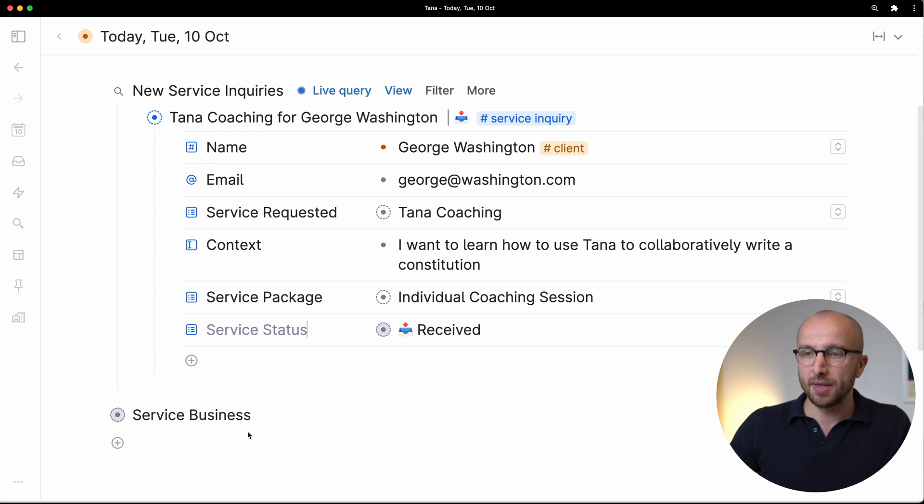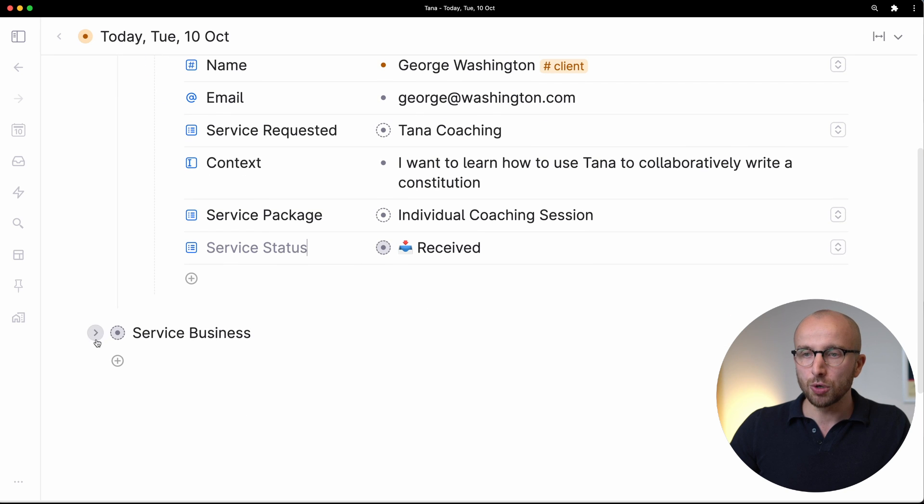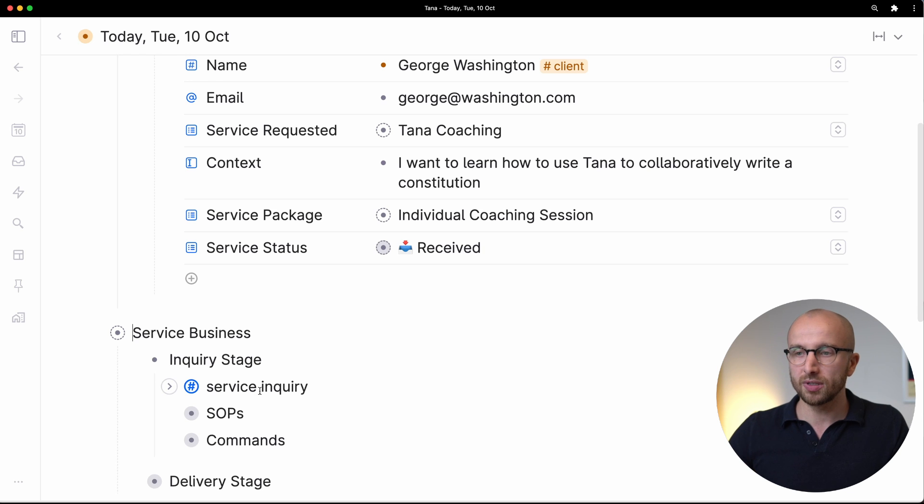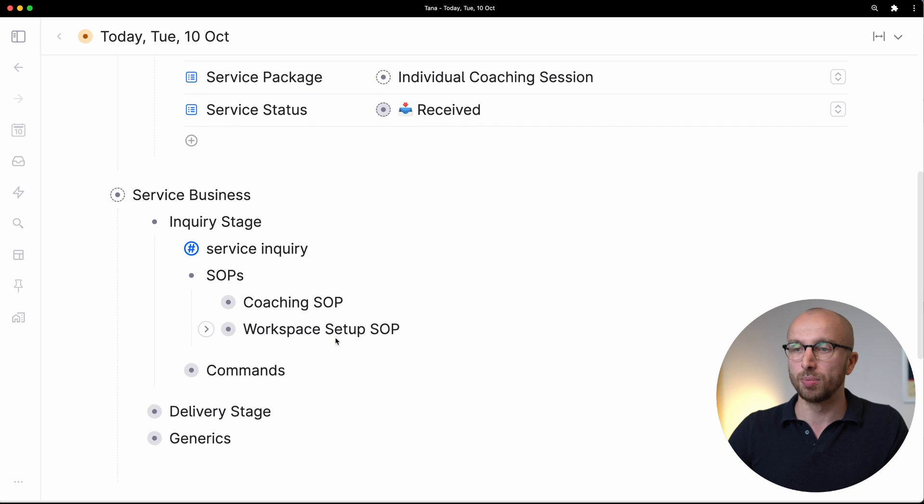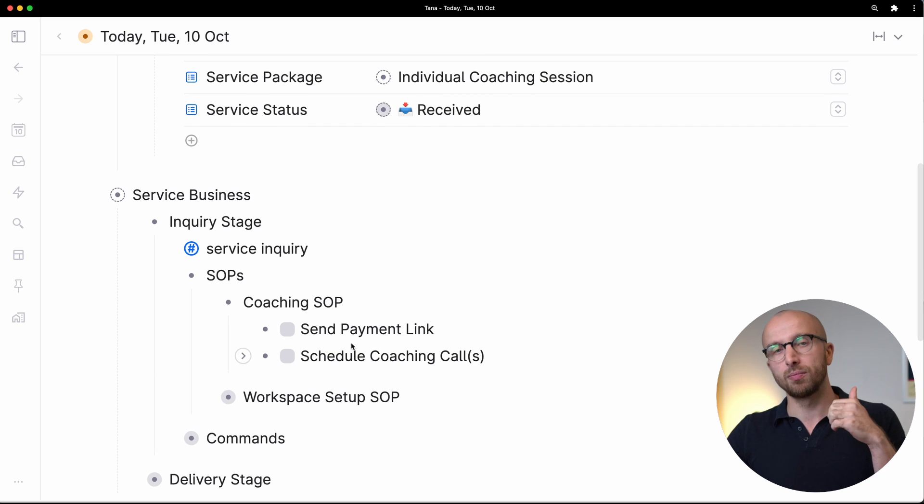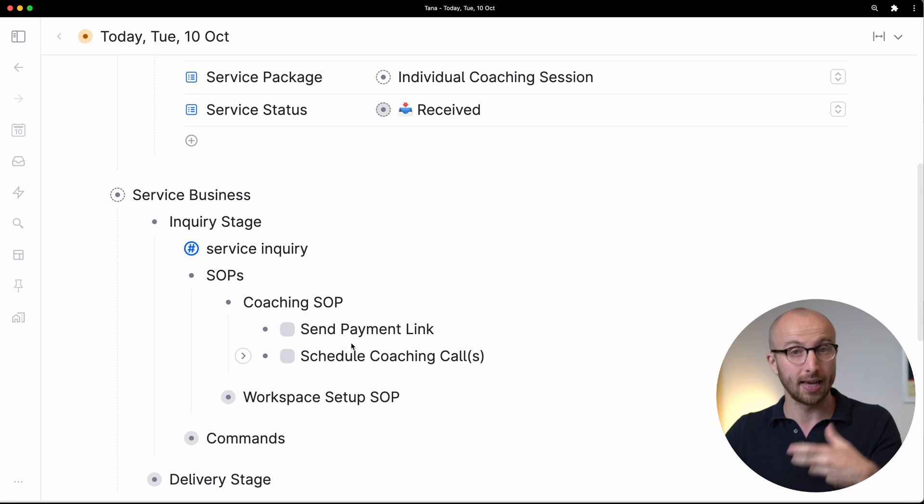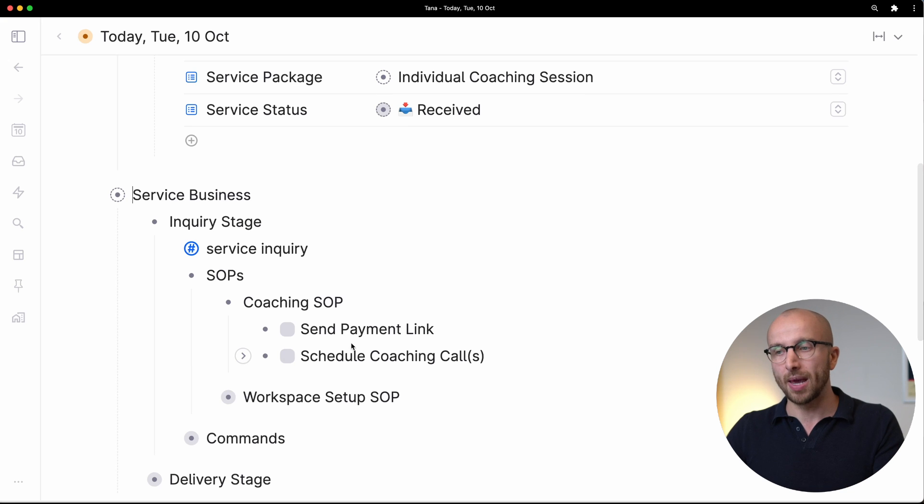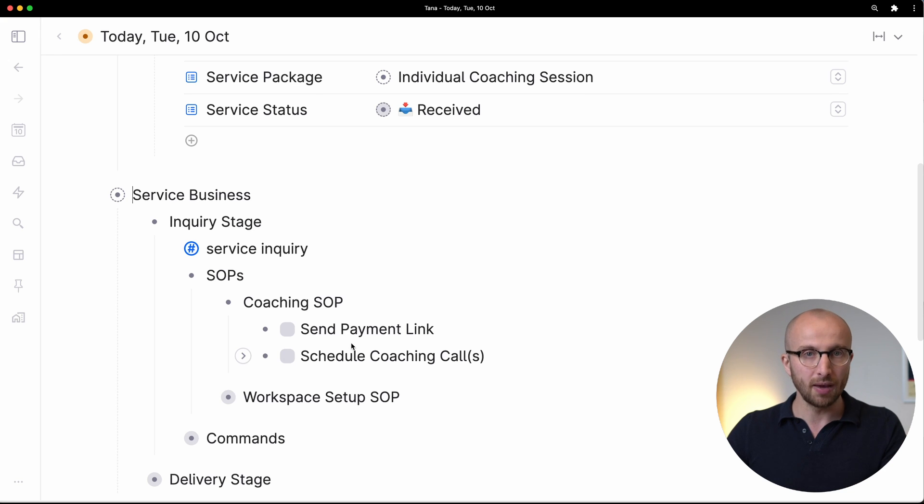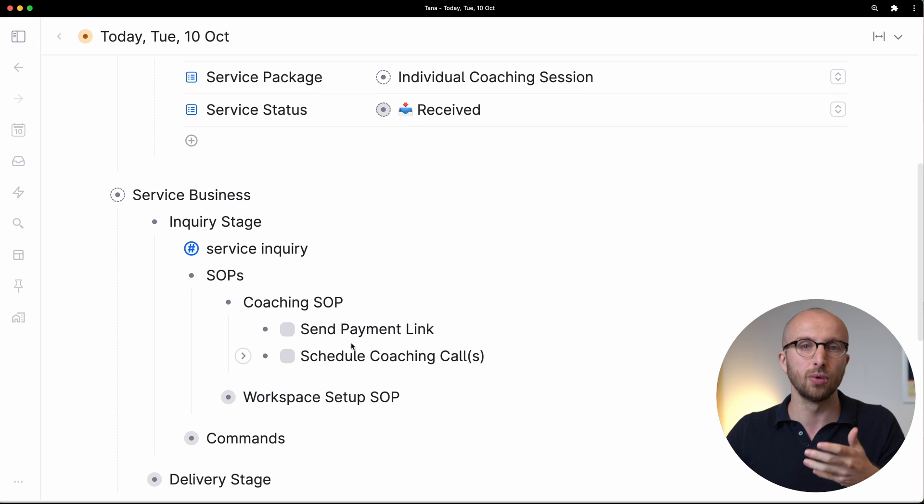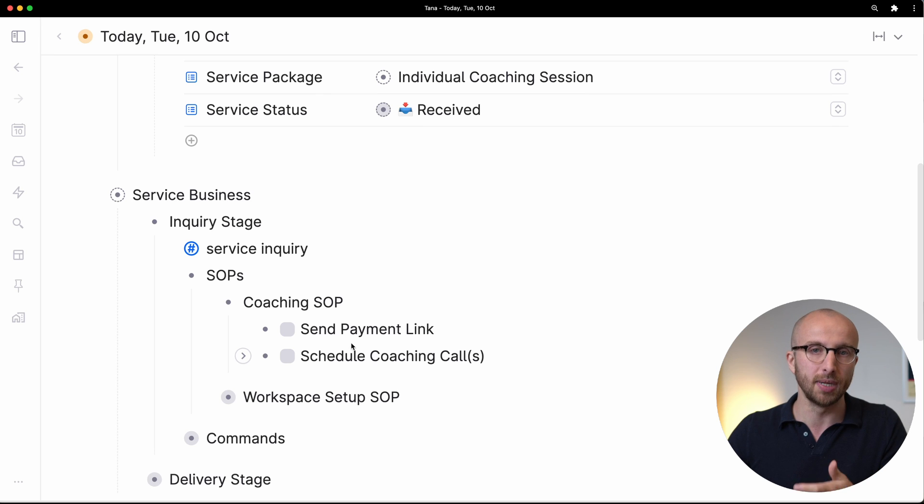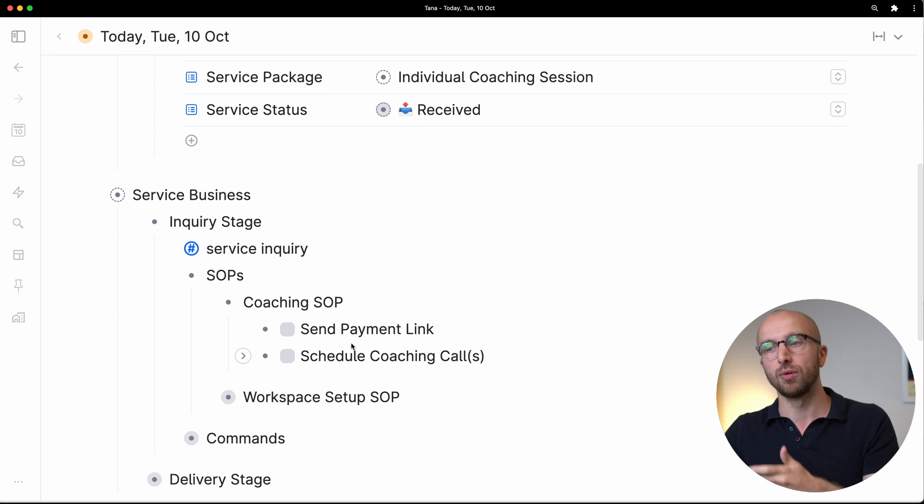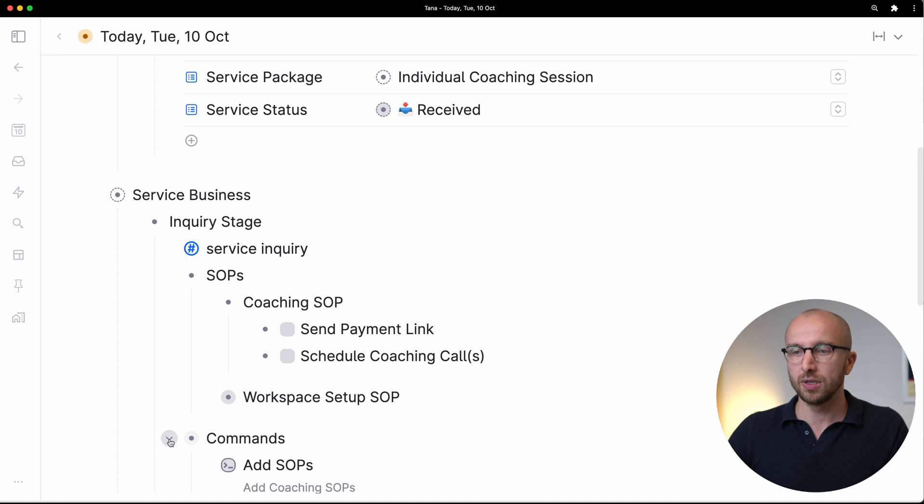The first command I want to show you is here in the inquiry stage of our process. We get a service inquiry and we have SOPs, and one is coaching SOP. People come in and ask, hey can you coach us? We decide okay yes, we're going to coach you. Then we send them a payment link so they can prepay for the session, and then we're going to send them an email once they've paid where they can schedule the coaching call. Now let's automate this.